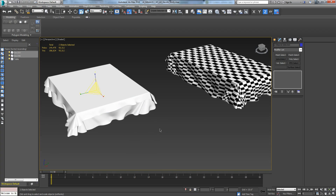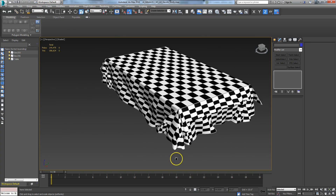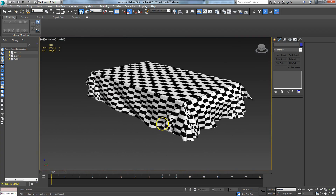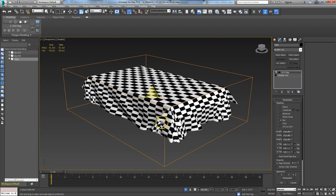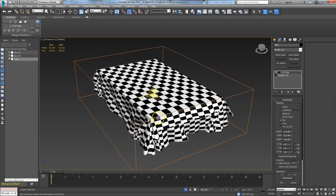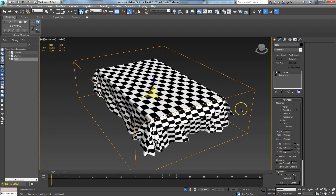You have a couple different types of coordinate systems: a world coordinate system and an object coordinate system. When you squash something like this, the relationship of the object to the world is not correct. You can see the checkerboard pattern the student applied — those aren't squares. They've got a box mapping coordinate on here, and the box is not square, which is causing that. But if you look at their coordinates, they appear square.